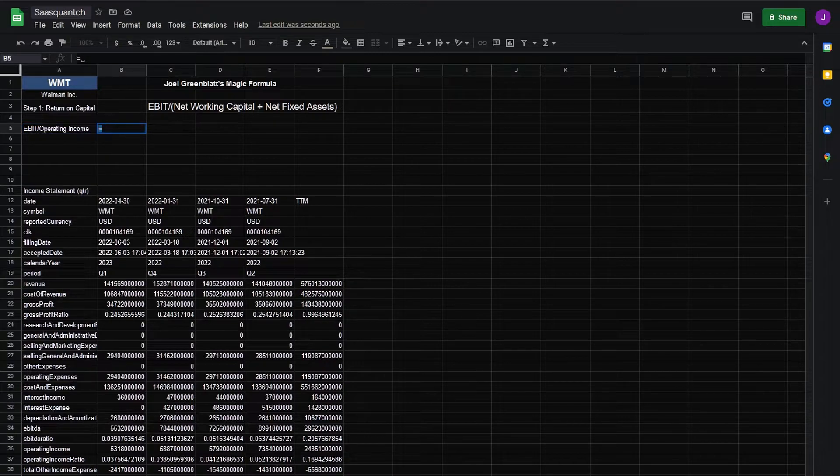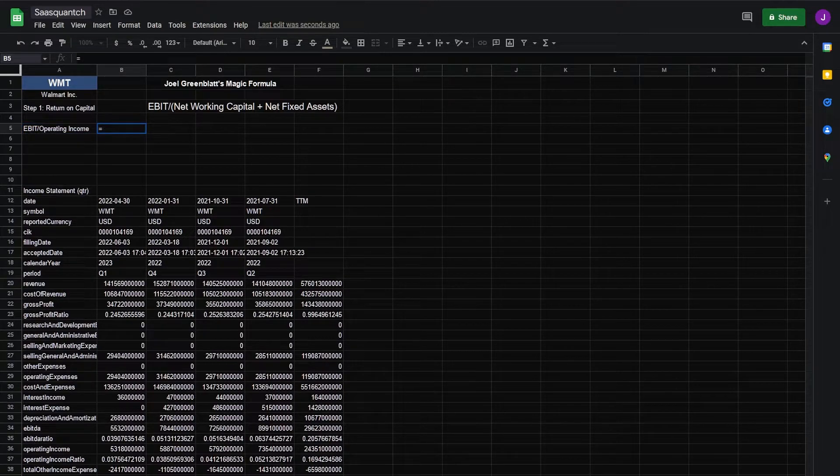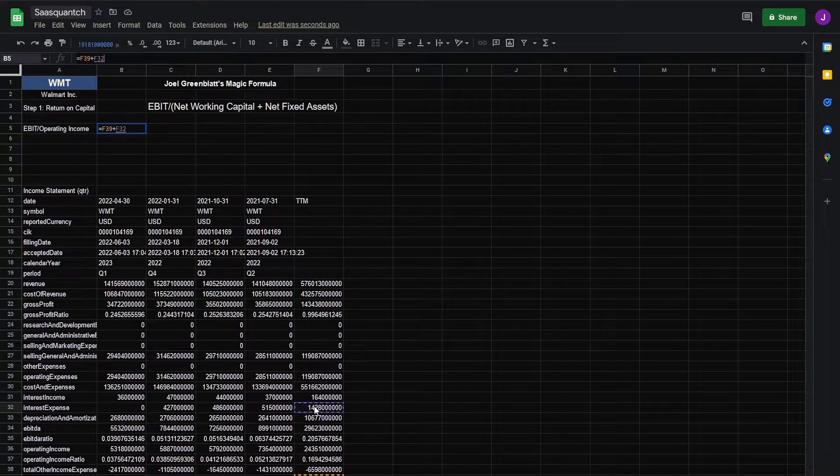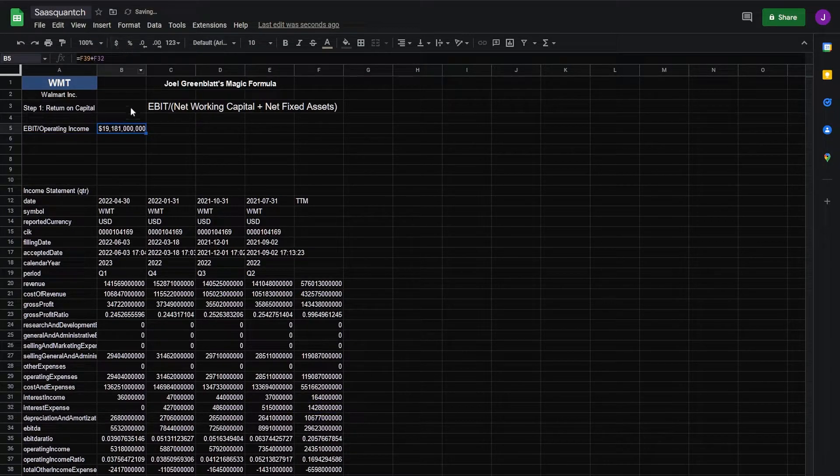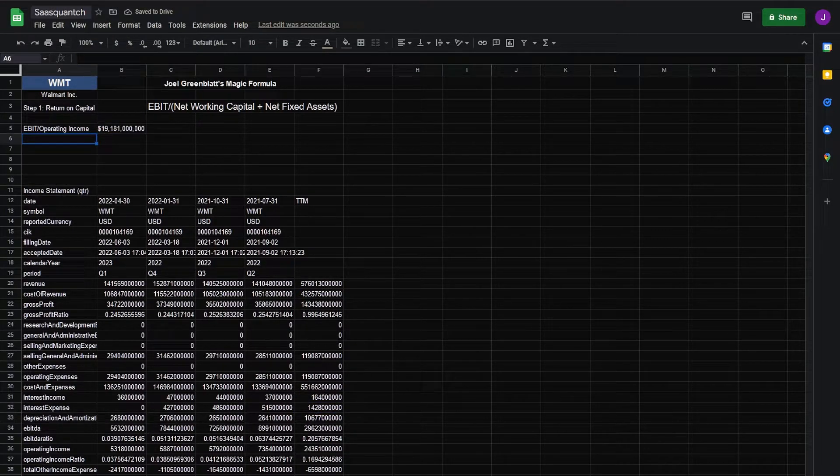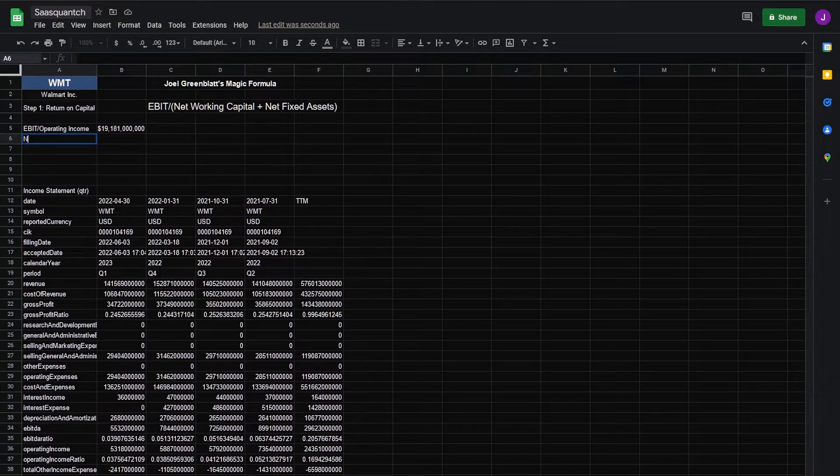For this we're going to need our income before taxes plus our interest expense. Turn that into a number. Next we need net working capital and net fixed assets.